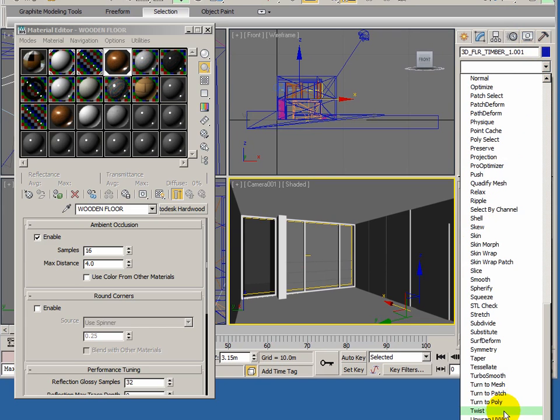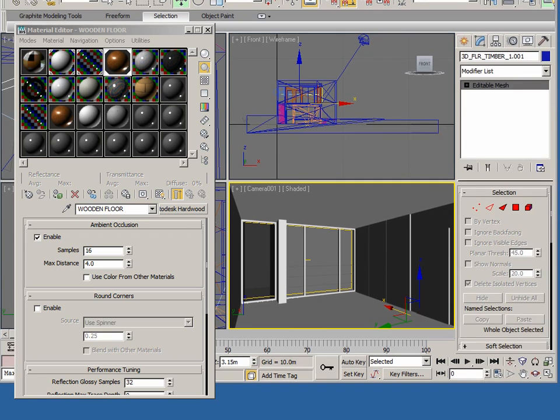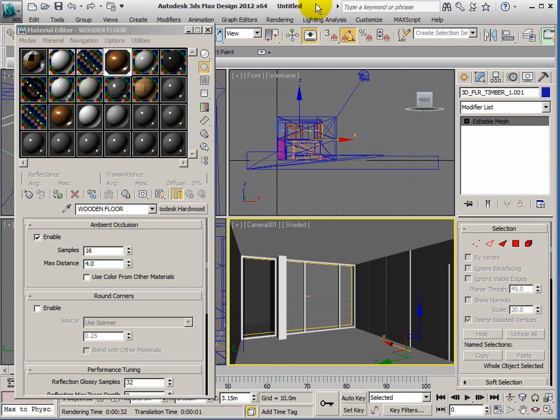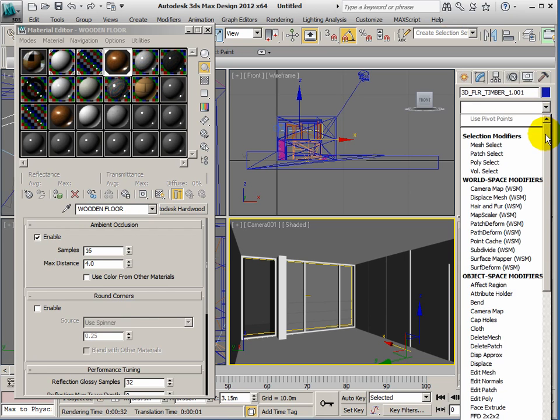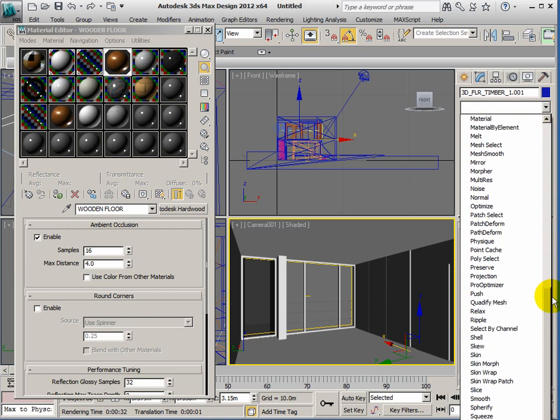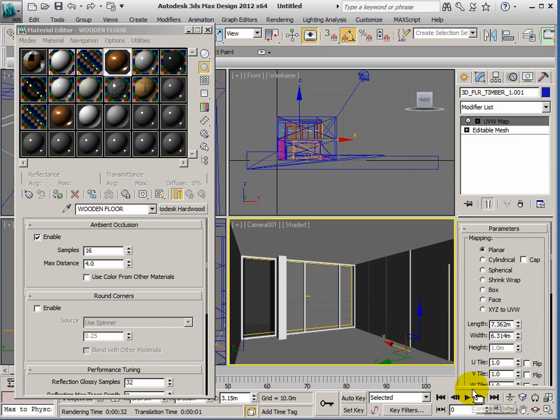So Modify, and then—it's done it again. The command is called UVW map, and I can't get it to show on screen. Don't get it mixed up with some of the others—it's UVW map. I can't get it to show on screen.